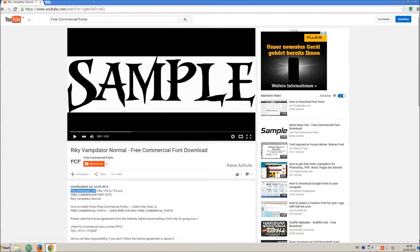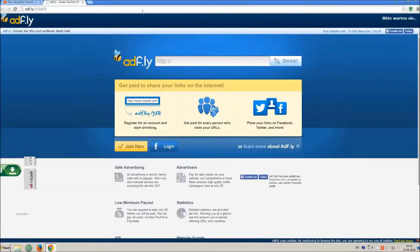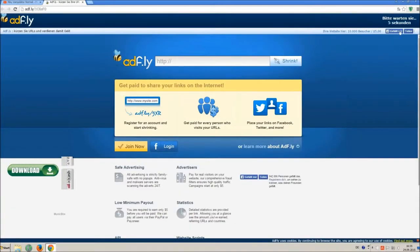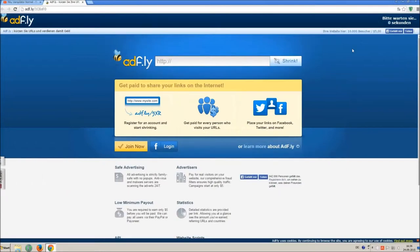So how to download and install it? Click on the download link and wait 5 seconds, till you can skip the ad. Click on skip ad.